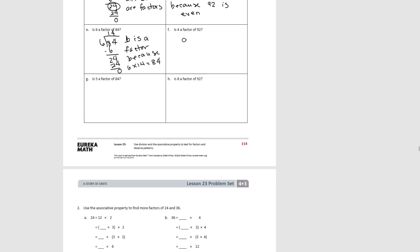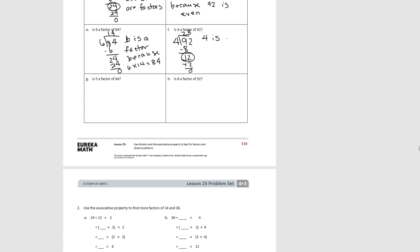For part F, let's divide 92. Put 2 in each group. 1 ten left, plus the 2 ones — I now have 12 ones. I can divide that by 3 with 0 remainder. So 4 is a factor, because 23 times 4 equals 92.